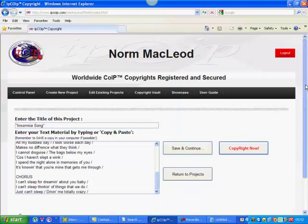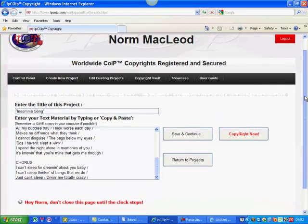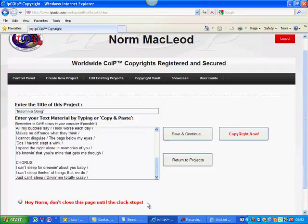And now if we scroll down, we'll see that IP Coip is saying, hey Norm — of course your name will be there, not mine — don't close this page until the clock stops. Now the other day I was in Scotland where we get our internet by fibre optic. Today I'm in Spain where we get our internet by Donkey Train. So this is going to take some time, so I'm going to press pause and I'll see you in just a minute.